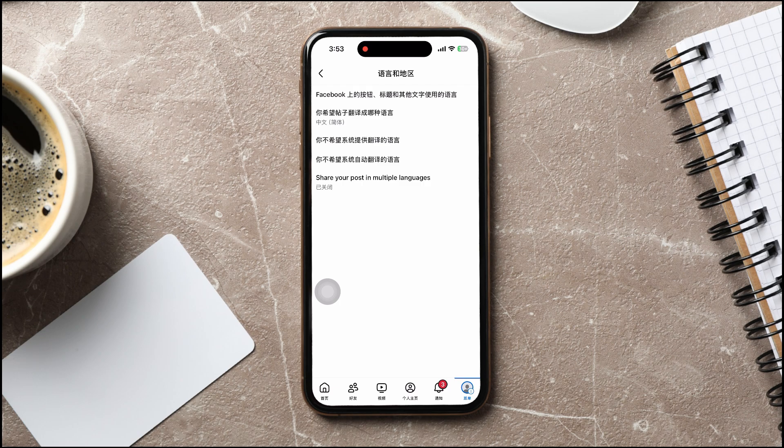Following these steps, you can easily change language on Facebook. Thank you for watching. Please leave a like if this tutorial helped you or leave a comment below if you have any questions related to the video.